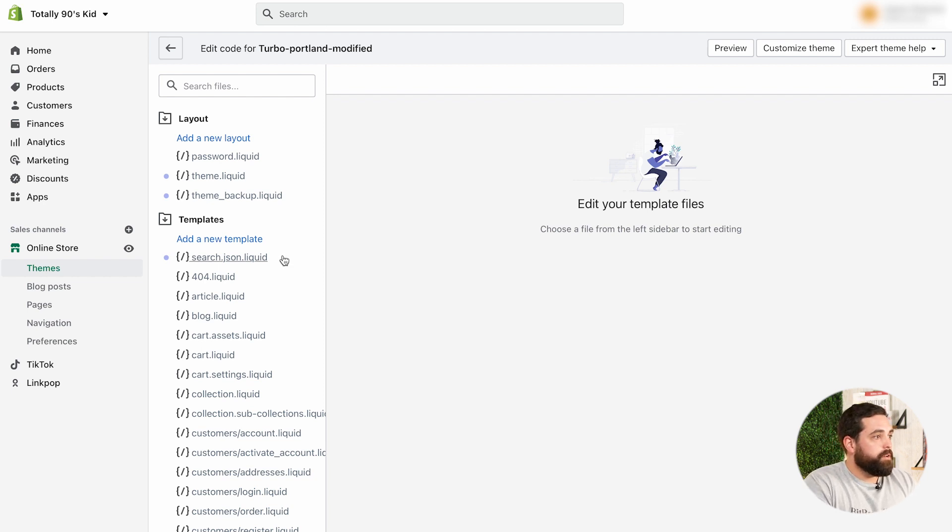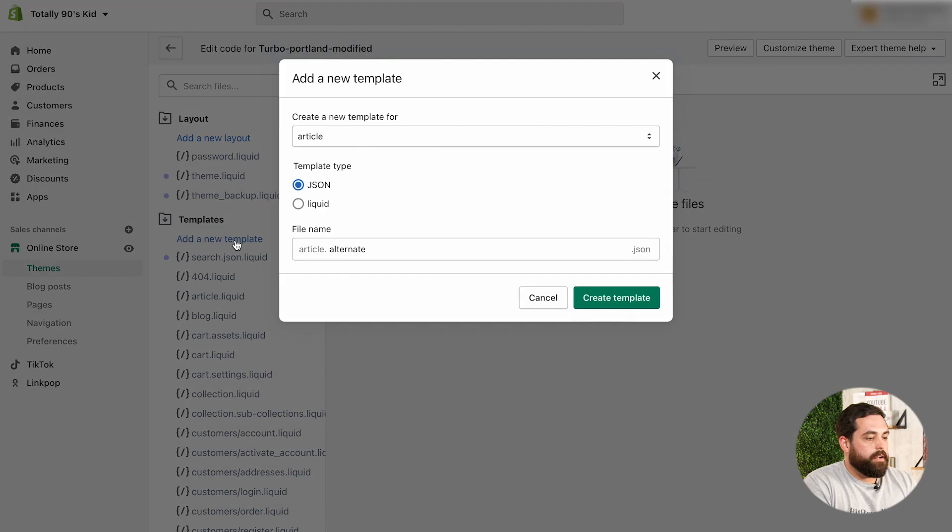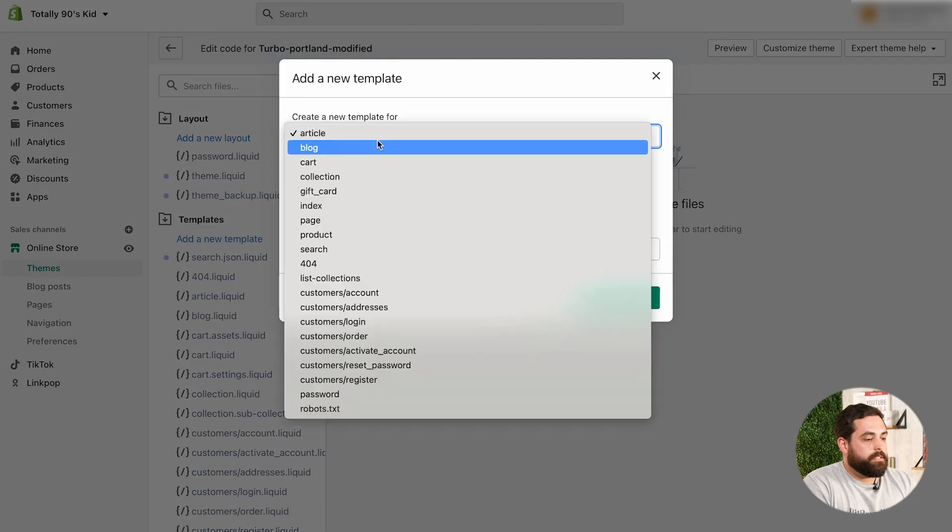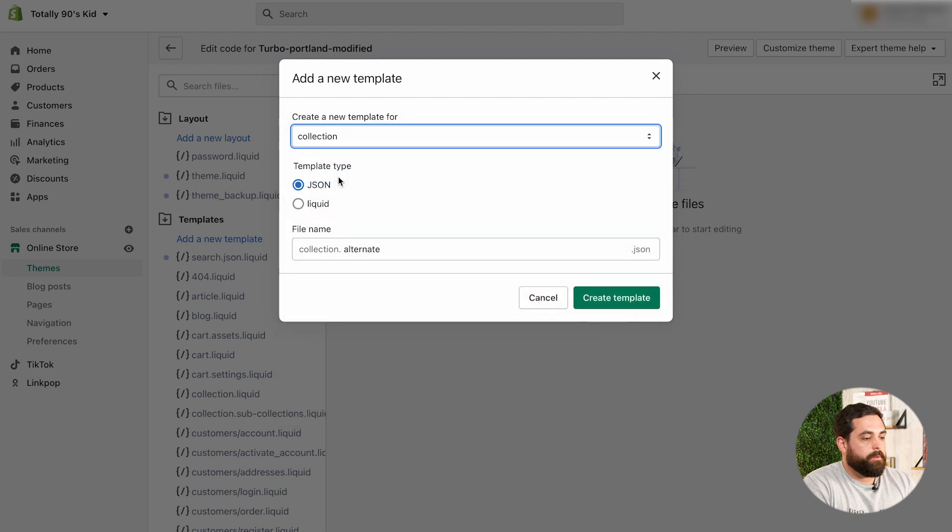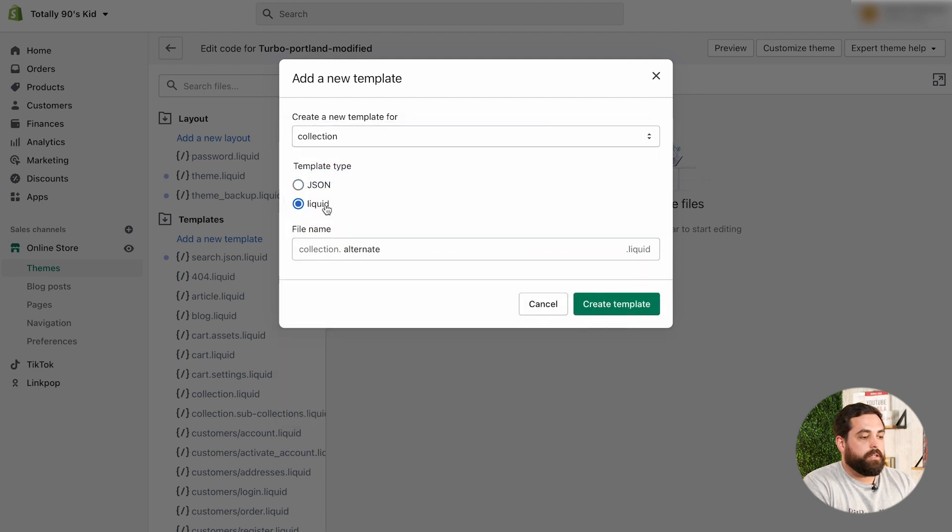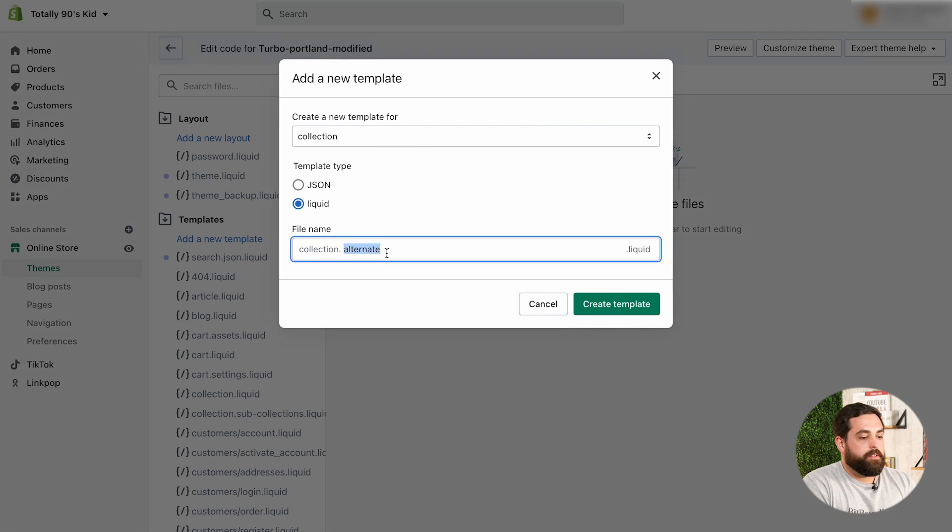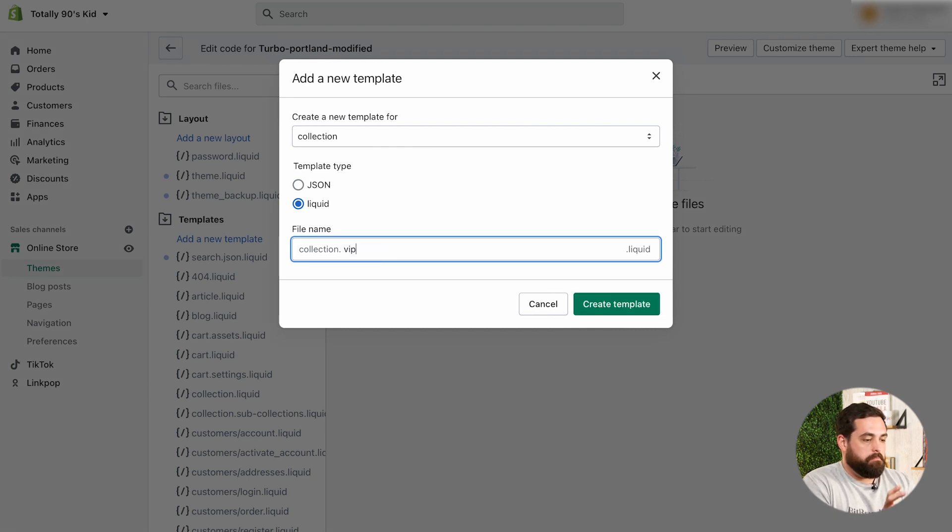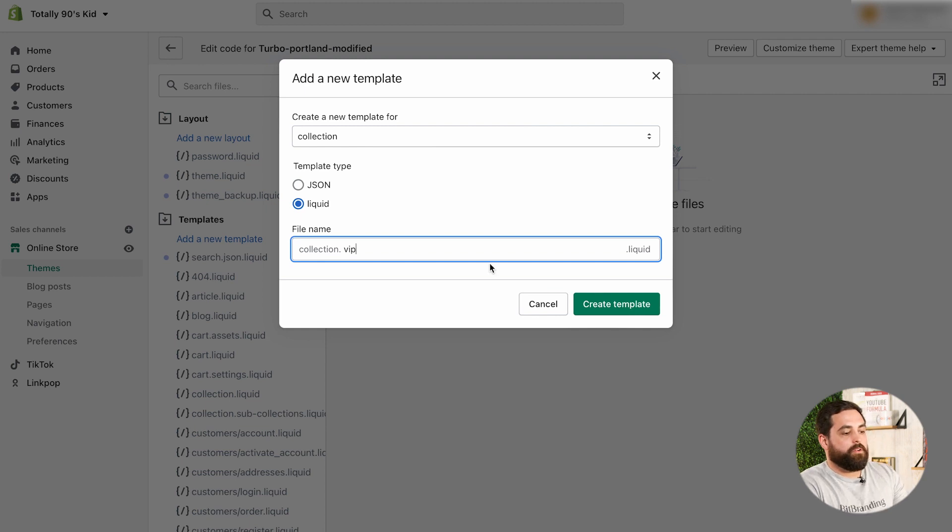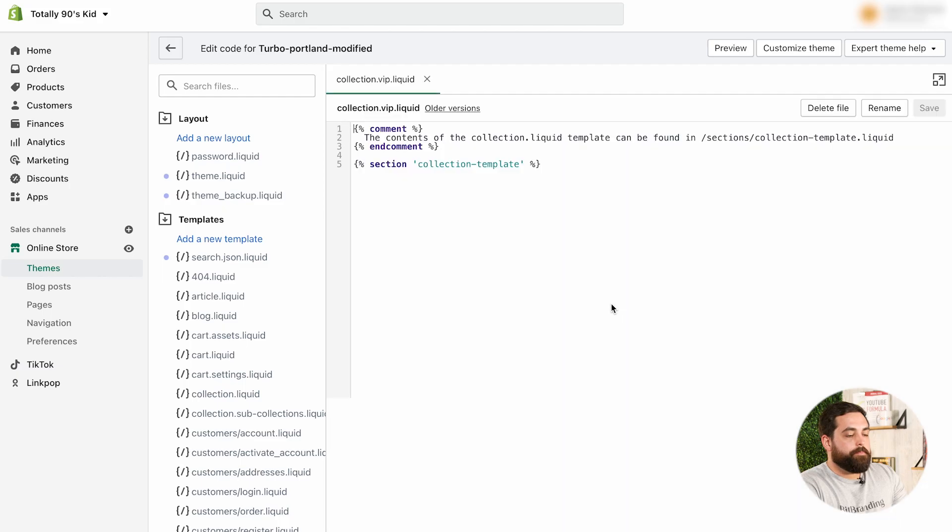And then, what we're going to do here is add a new template. So, under templates, click on add a new template. And then, the drop down here, we're going to do a new collection template. And then, we want to make sure that we select liquid for the template type. And then, this is where you give it a name. So, the collection is going to be just a VIP, for example. So, it could be collection.vip.liquid. Create that template.